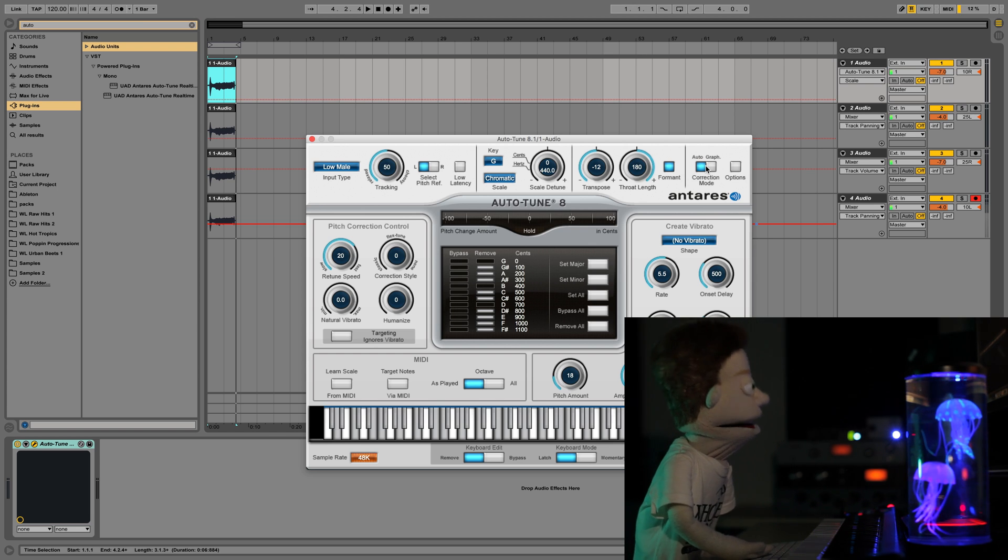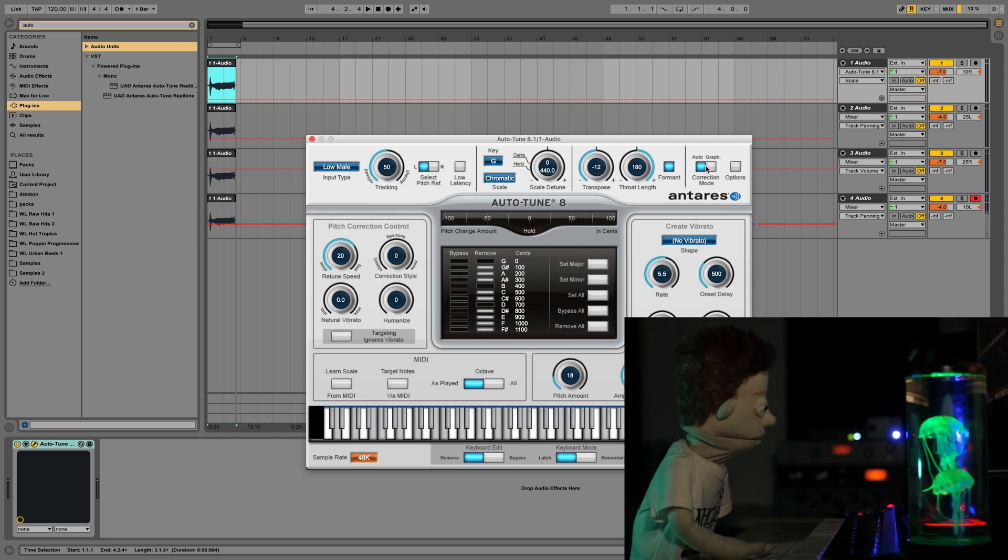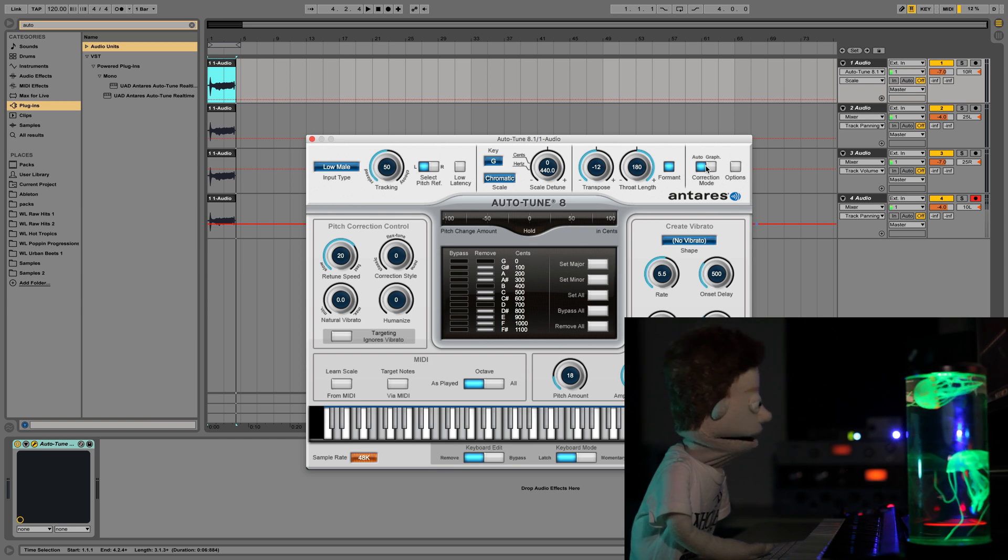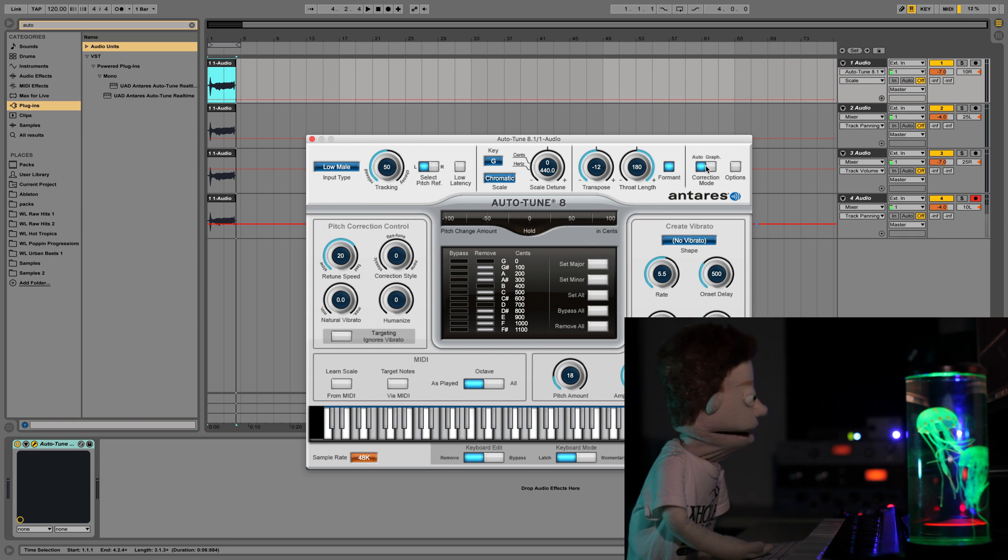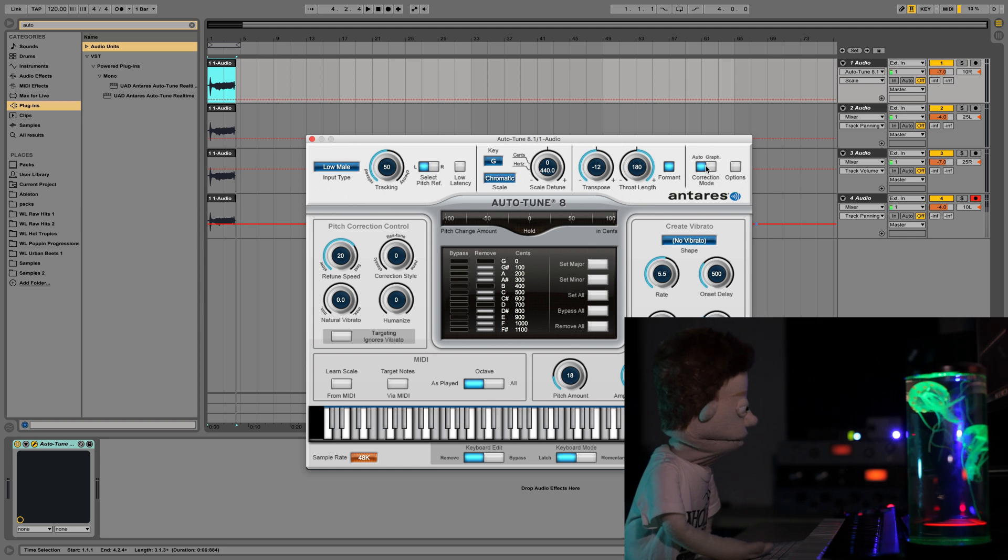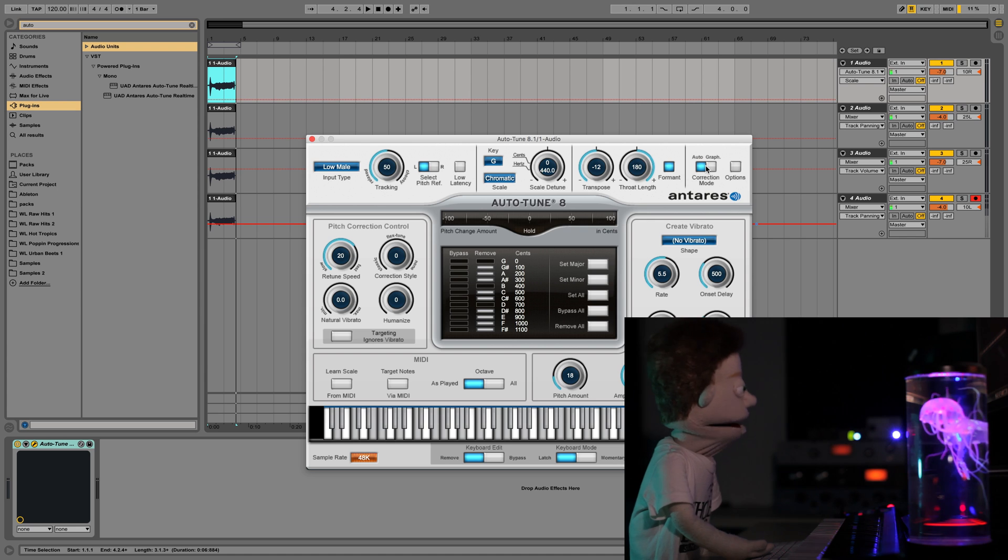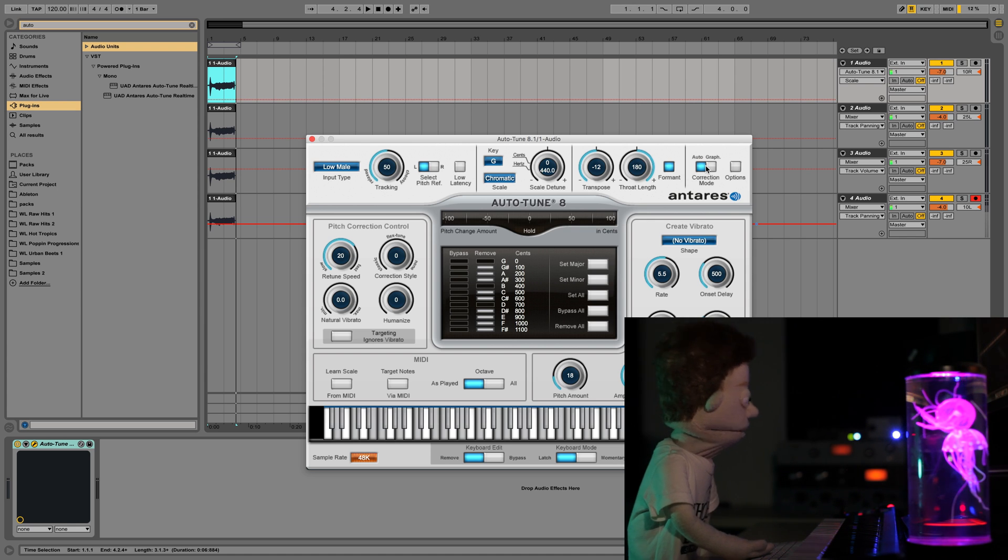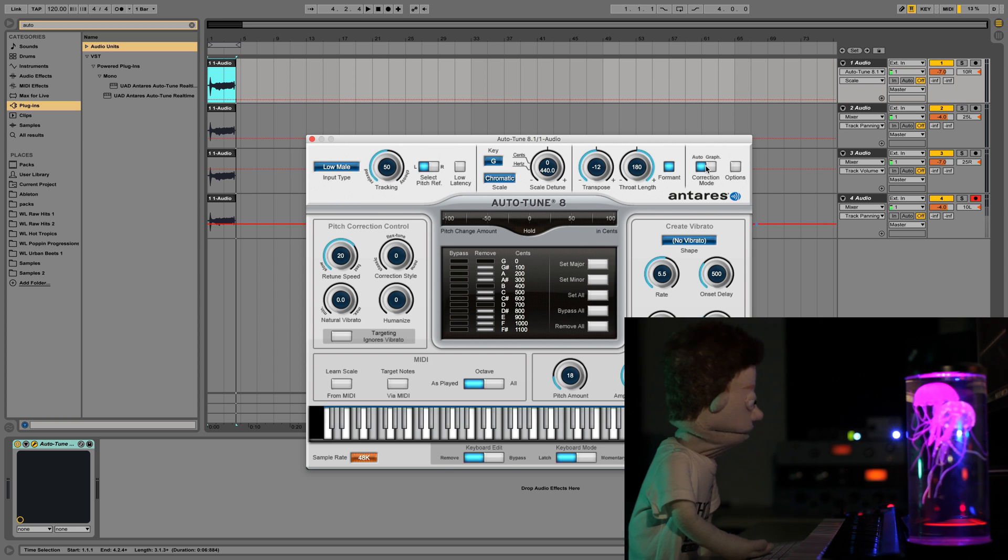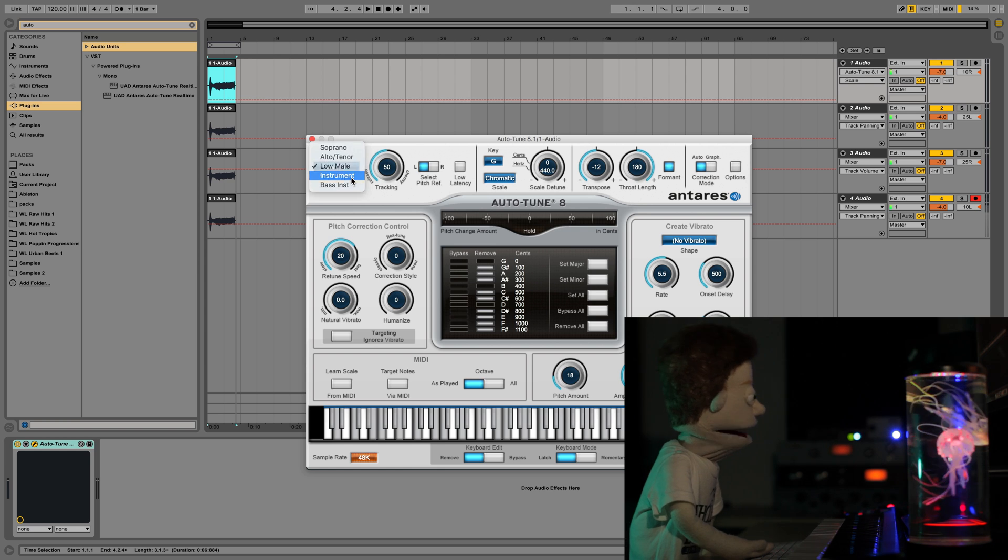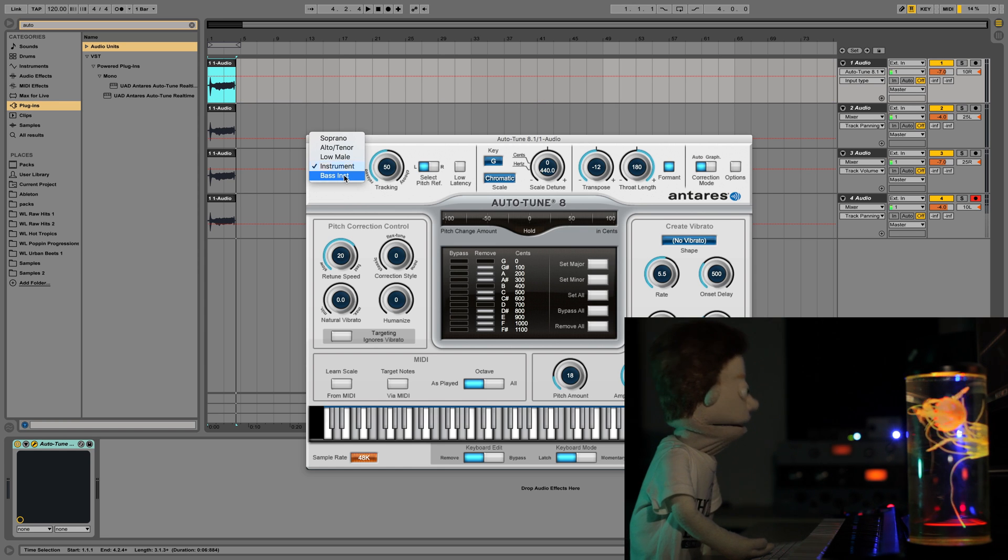Number nine, another thing I love to use Auto-Tune for is tuning guitar leads. Whenever I record a guitarist, it's not always perfectly in tune and your guitar part just sounds so much better when it is perfectly in tune with the song. So if they're just plucking something or playing a lead melody, anything where it's just one note at a time, Auto-Tune will sound awesome if you just switch this to instrument or bass instrument if it's a low note.